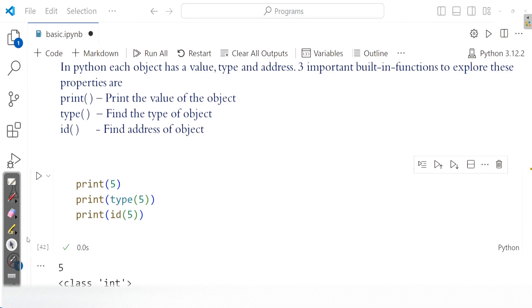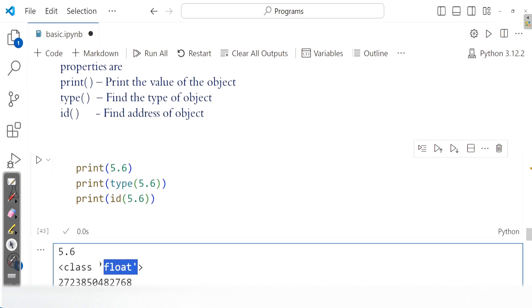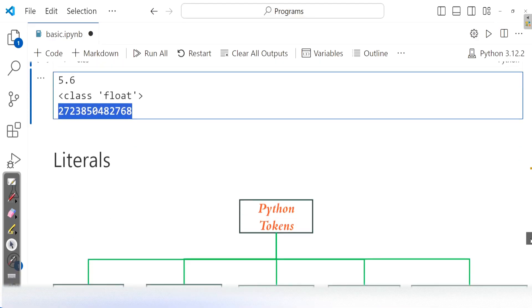If instead of 5 you want to experiment, you can try with a floating number, say 5.6. Here it is an object of the float class, and this is the memory address. So please make note: we don't have just constants. The constant values which we use are actually objects. So before talking about literals, please note that in Python, everything is an object. We will discuss this more in detail when we talk about data types and variables.